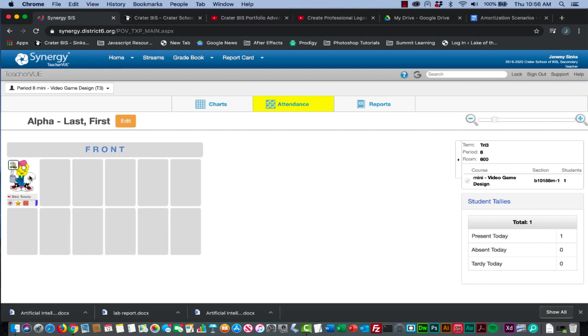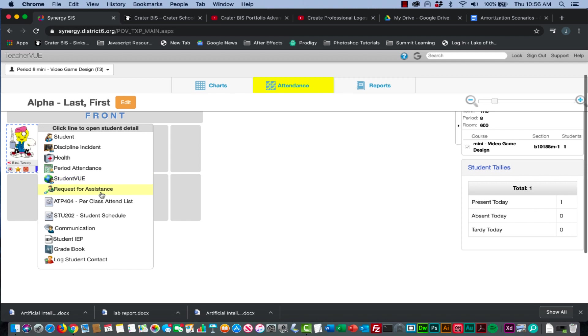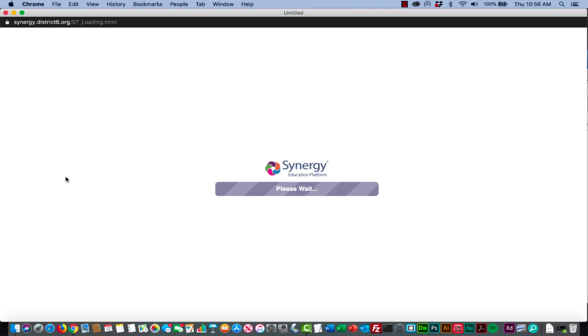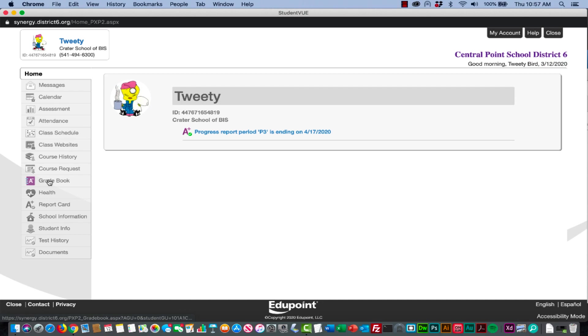There's my Tweety Bird, so I'm going to click on Tweety Bird. Tweety Bird has a student view option, so you click student view and this is what a student sees and how a student will access the gradebook and your resources in the dropbox.